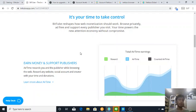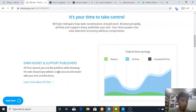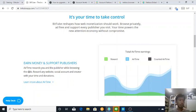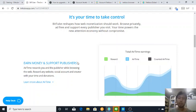Airtime rewards you and the publisher while browsing the web. Reward any website, social accounts, and creators with your time and donations. It's pretty cool. What I can add is you have the power whether you want to donate your tubes to publishers or you want to keep those tubes to yourself.